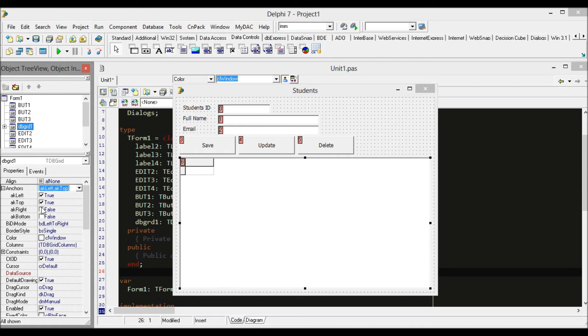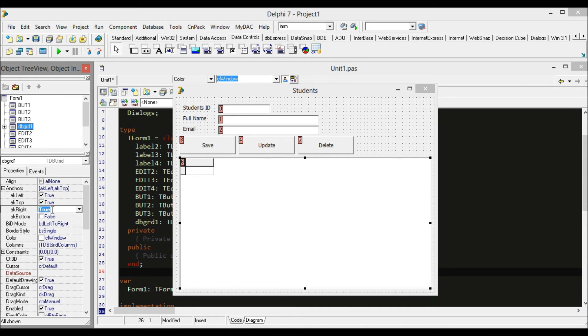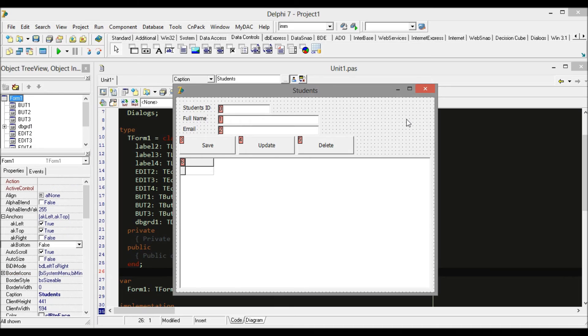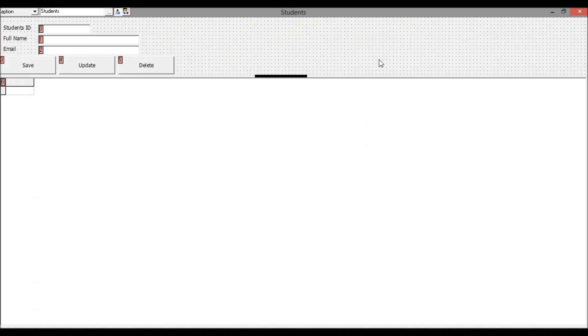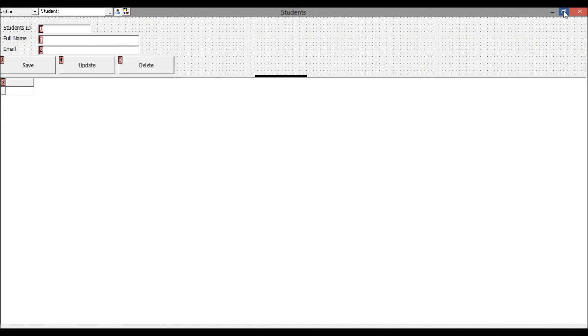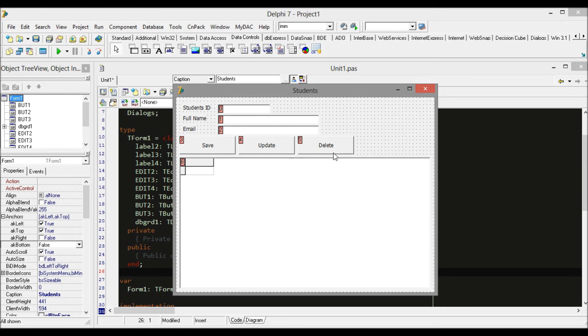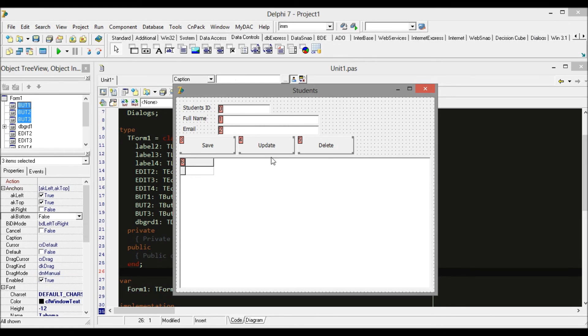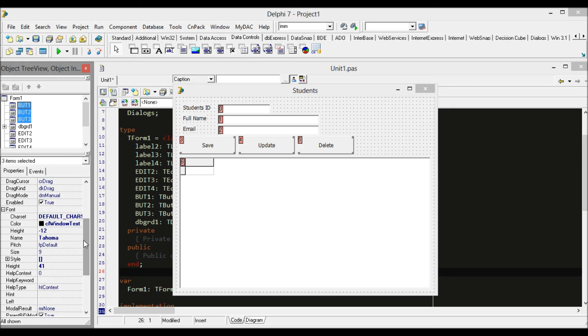Just find the anchor setting. You will find that by default our grid is sticky to left and top. We have to change it to all four. And perfect! Even when we maximize the form, I think this button is really small. Just select all the buttons and change the font size to 12.